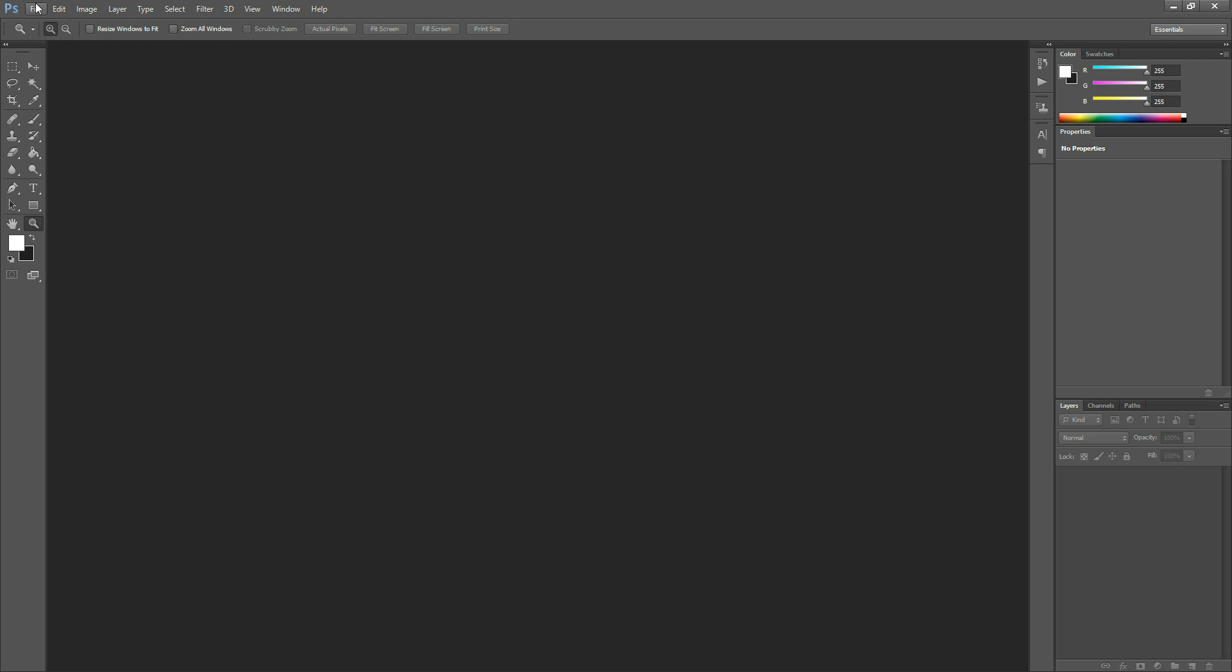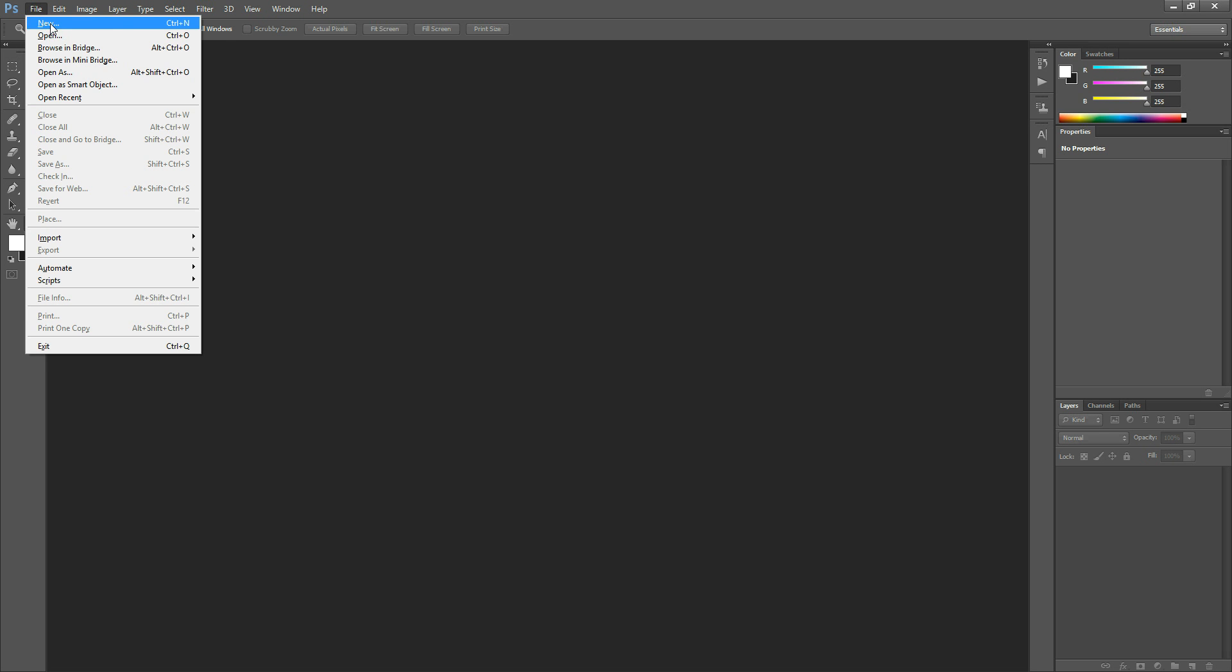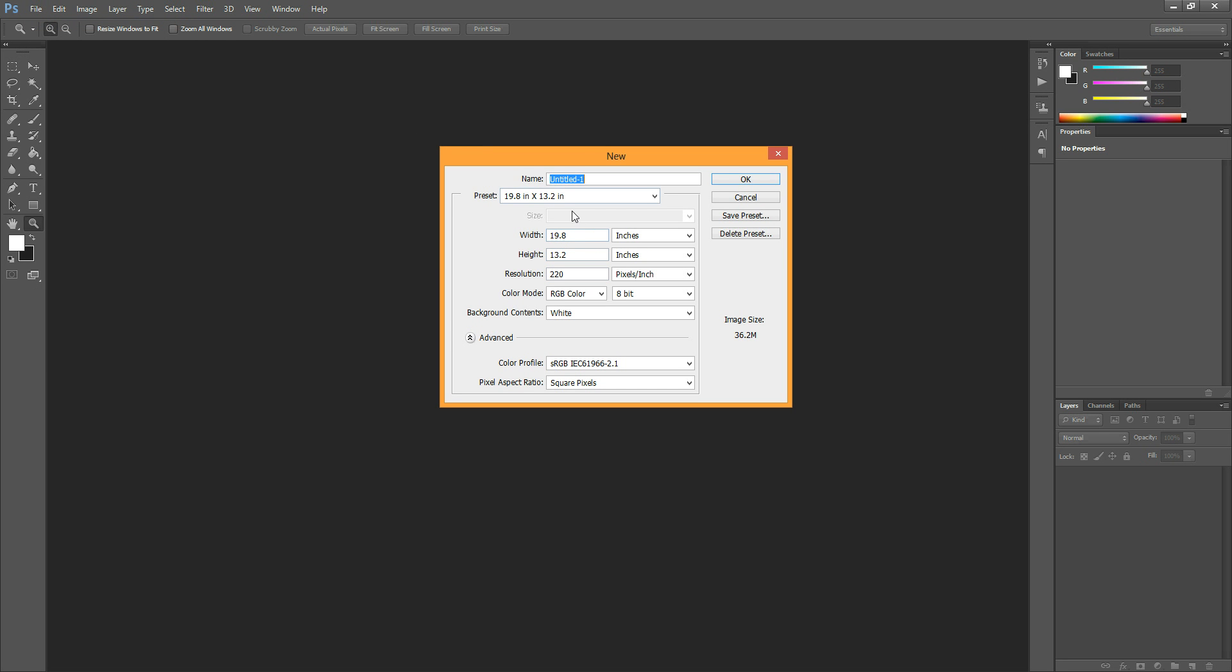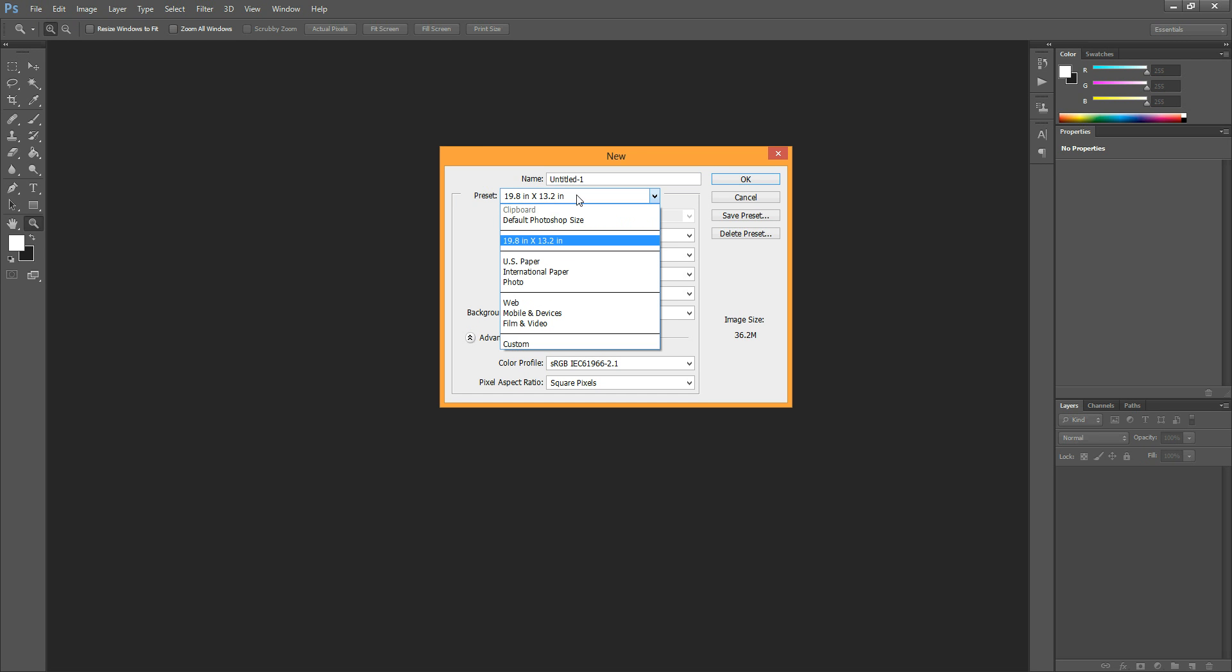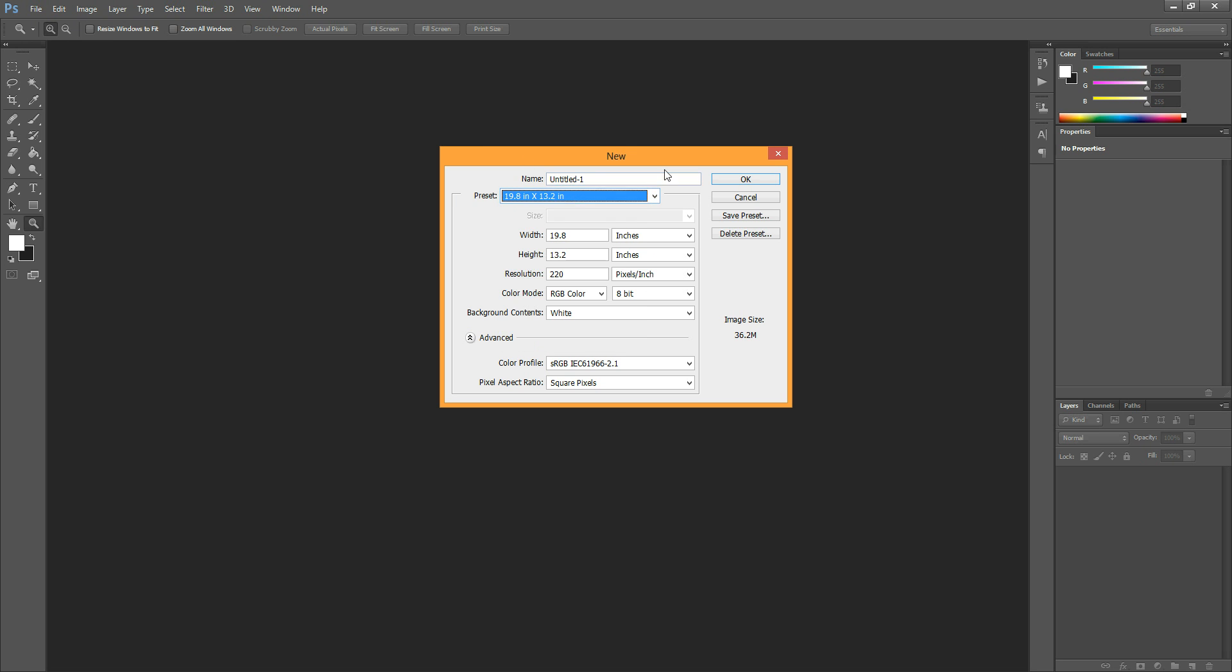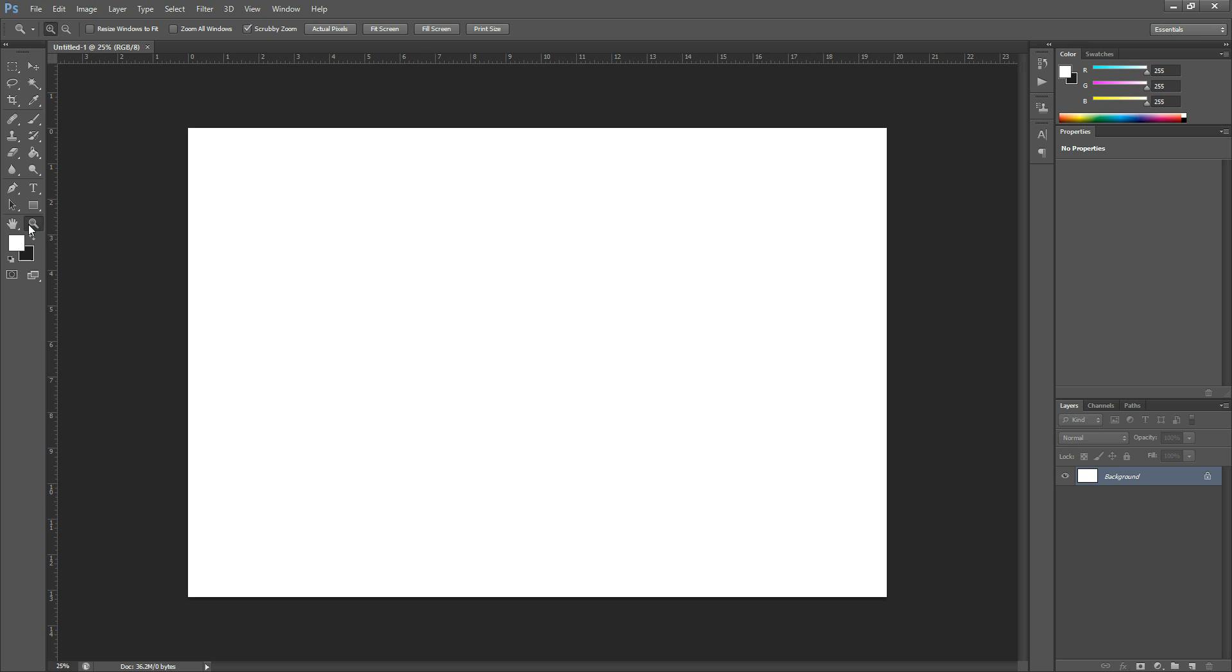The first thing I'm going to do is go to File, New, and open up a blank document. This one is set to 19.8 by 13.2 inches. It's just something large. We can crop it down later. We'll hit OK and it will open up.